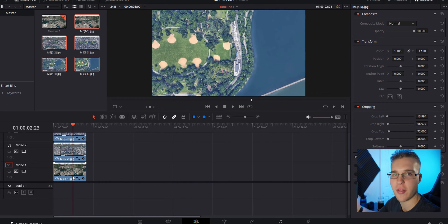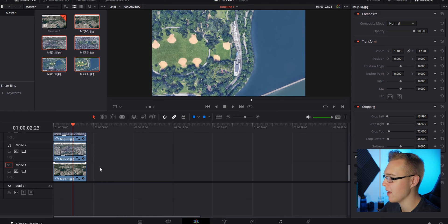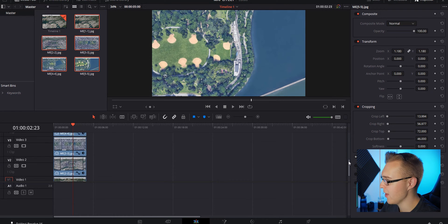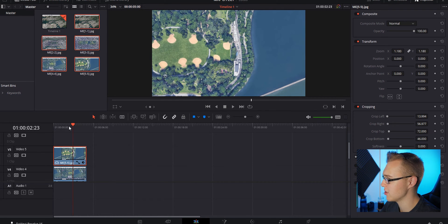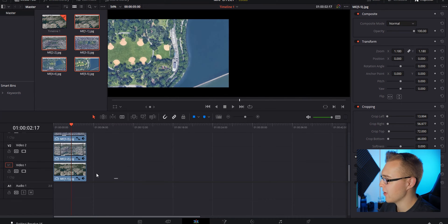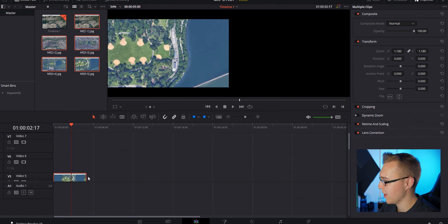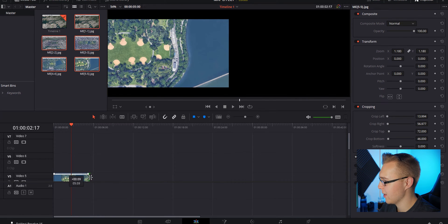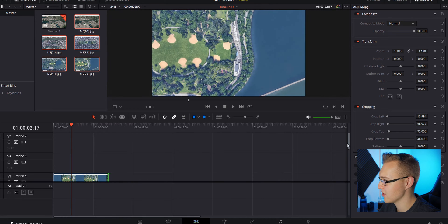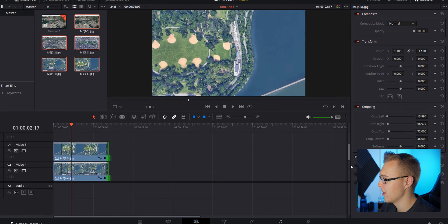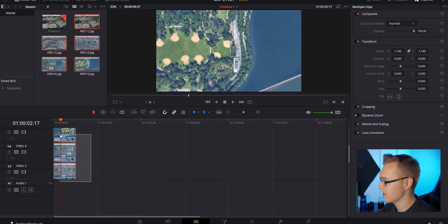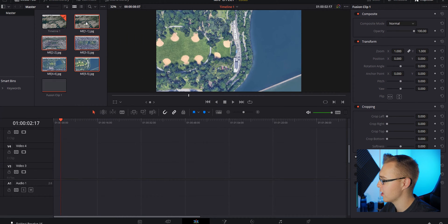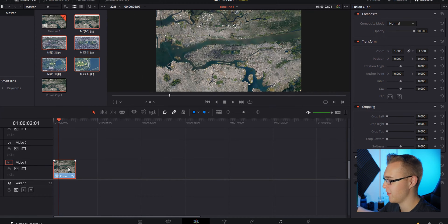Now grab everything and start dragging the clips on top of one another. Your first picture — the one zoomed out — goes on the bottom, and the one zoomed all the way in goes on the top. Highlight everything and drag it out to about eight seconds total. Then right-click and select New Fusion Clip to jump into the Fusion comp.